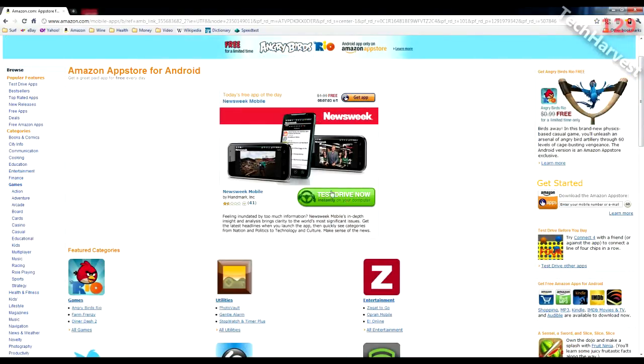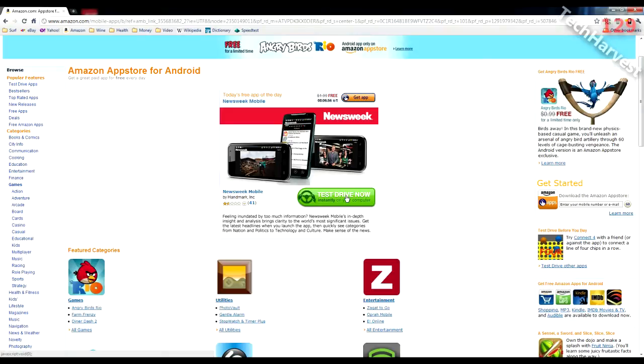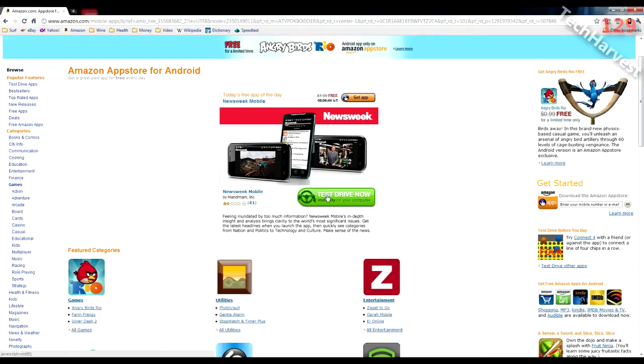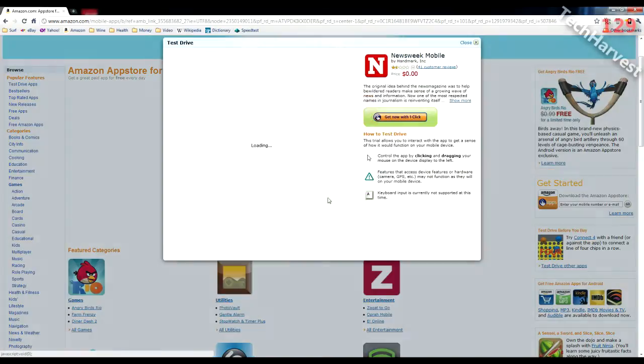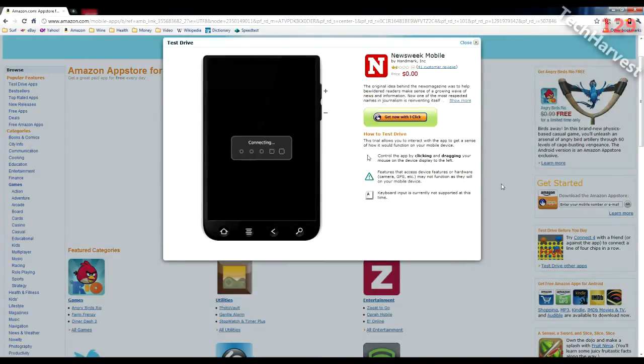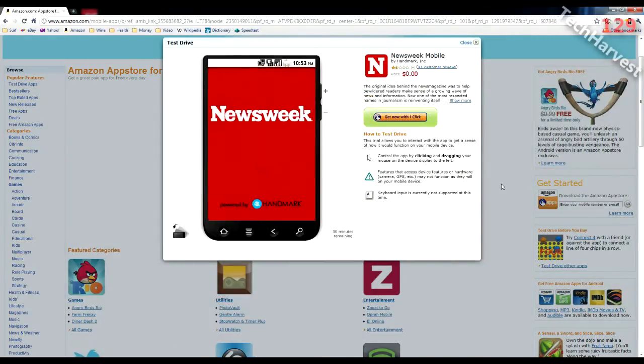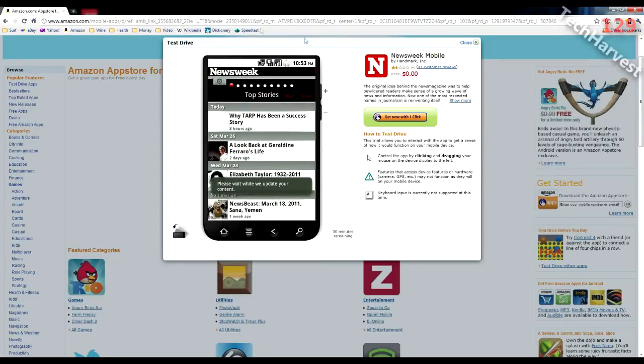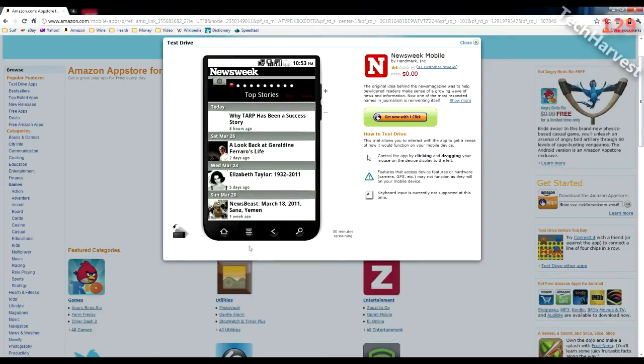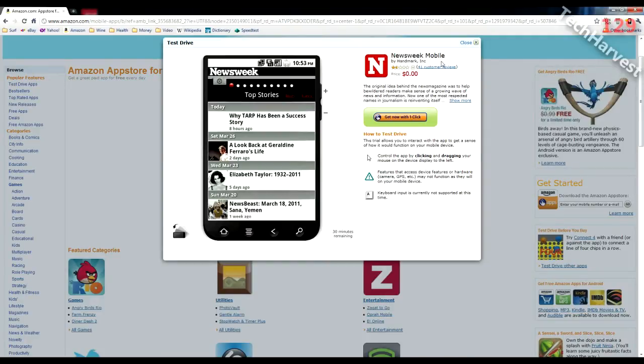First thing you see in the center here is test drive now. So this is going to enable you to test apps without actually buying them. Now this Newsweek app is actually for free, so it's not really a big deal. You could actually download this and try it for yourself without actually having to worry about it. But this test drive feature is great for apps that you actually might be buying. Now the first thing that pops up is a window and you see here a representation of an Android device complete with the home button, the menu button, the back button, the search button, and even a volume up and down here. So it's basically a virtualized version of an Android phone or Android device and this is the Newsweek mobile app.